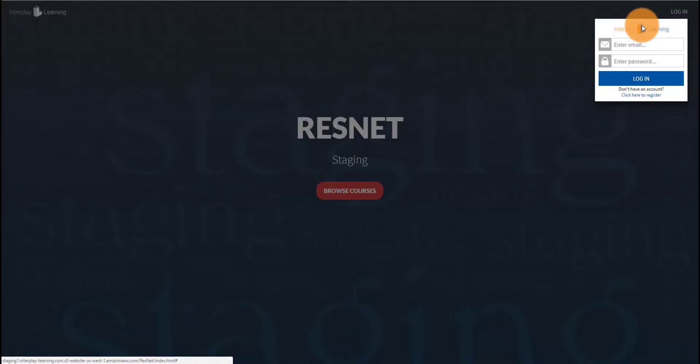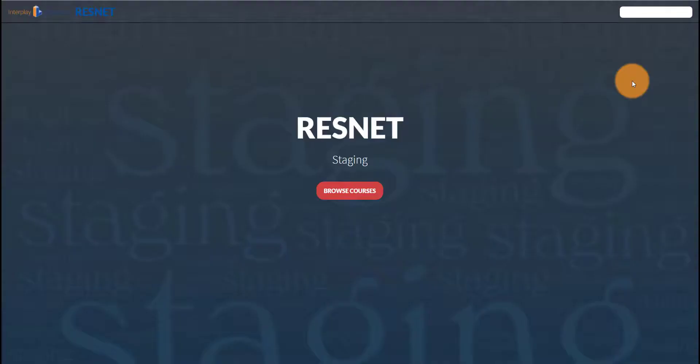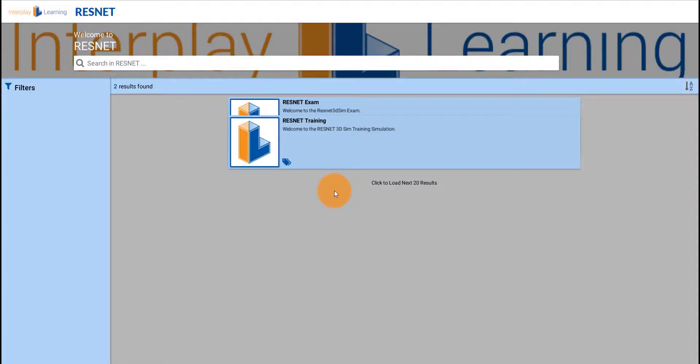To login to the ResNet Training, click Login, enter your username and password, and then click Browse Courses.